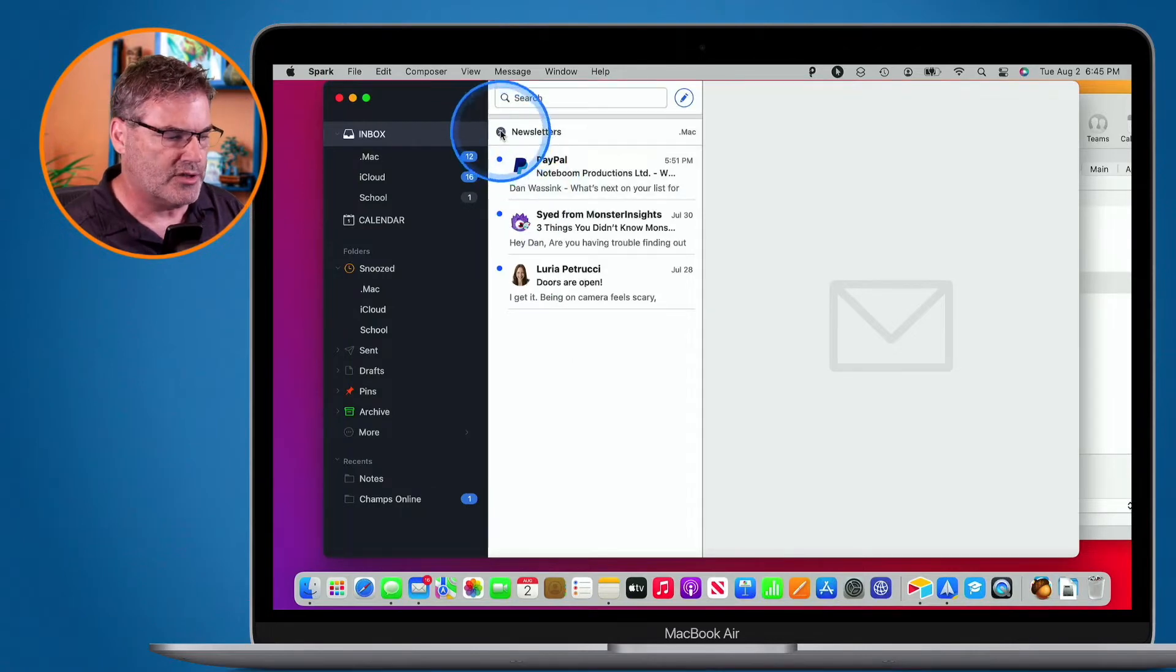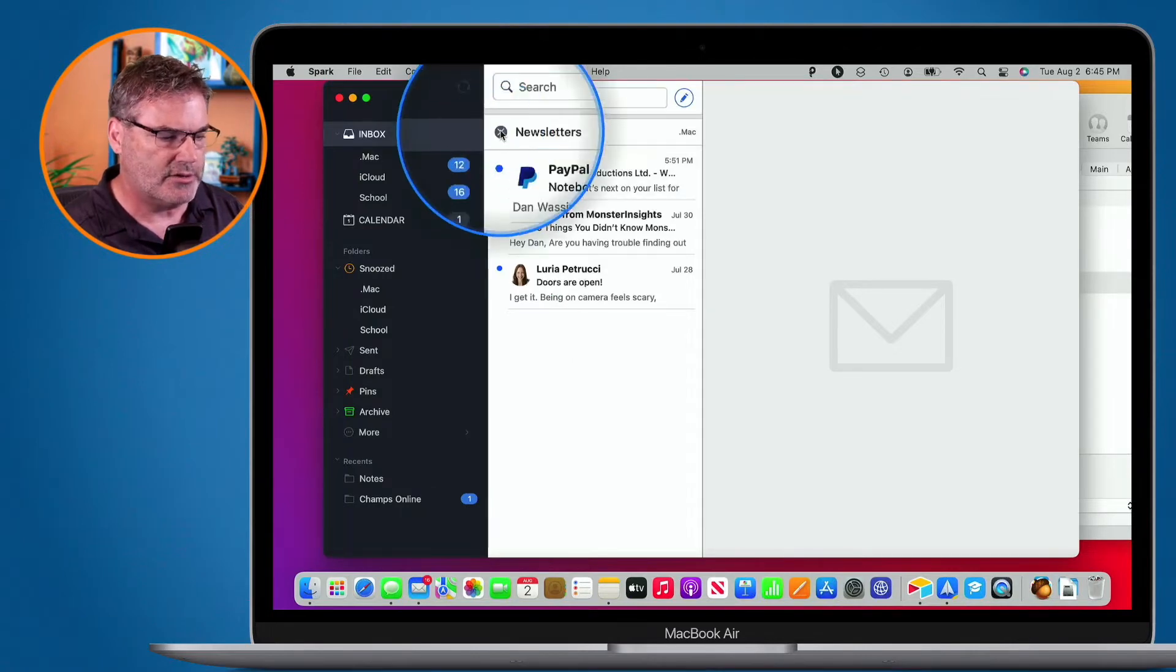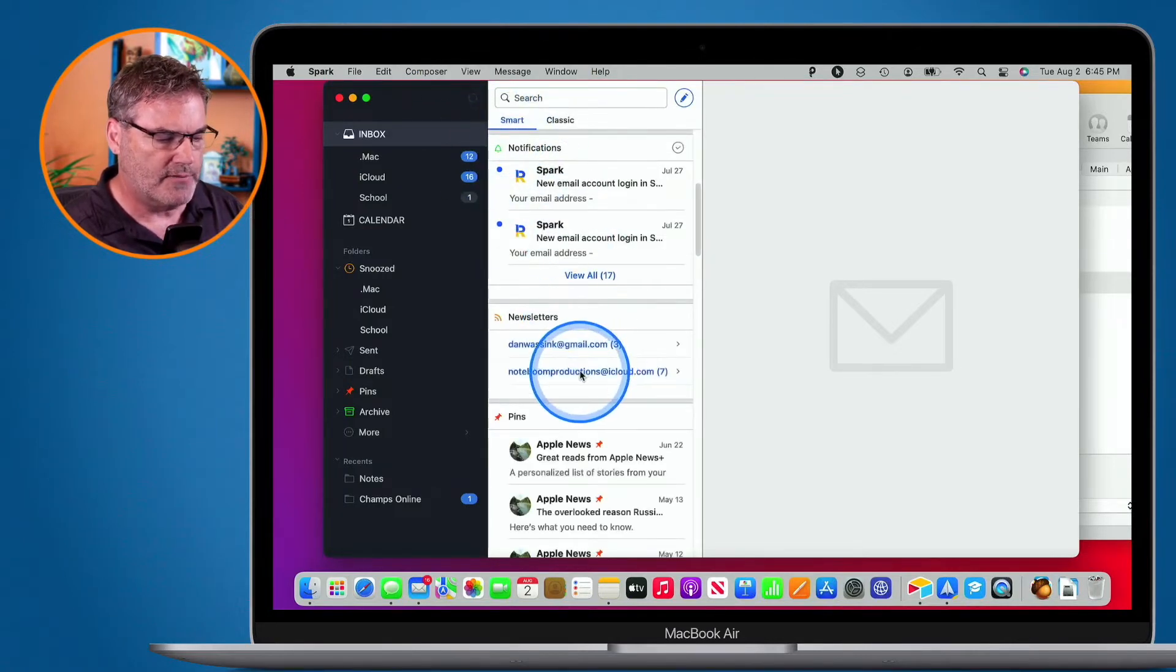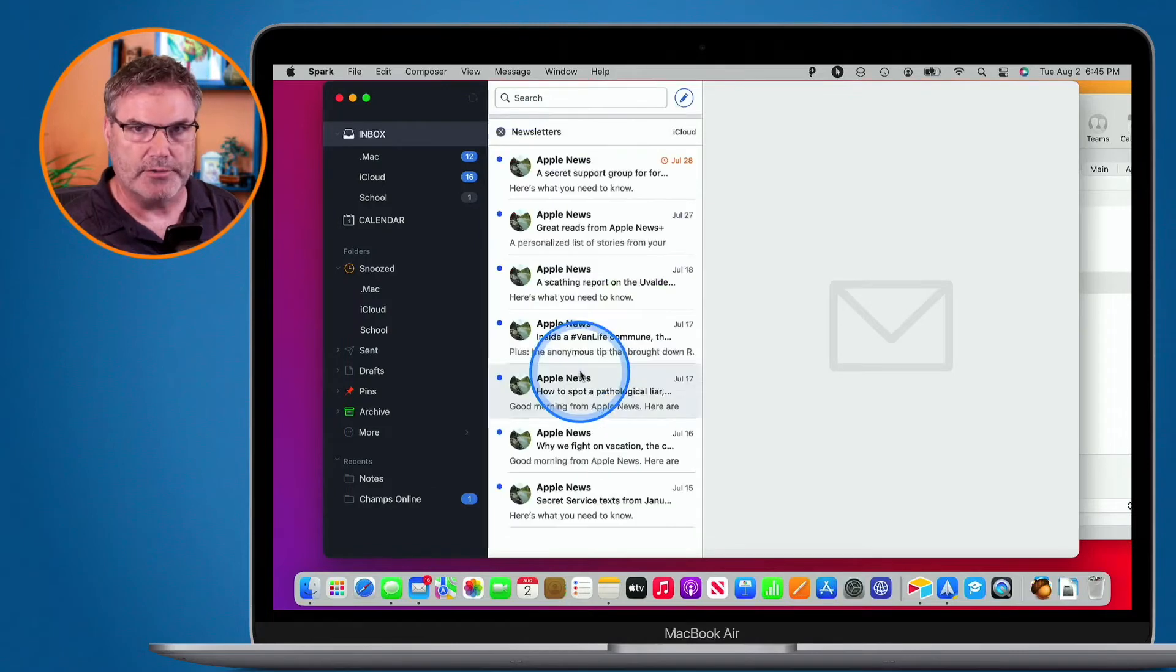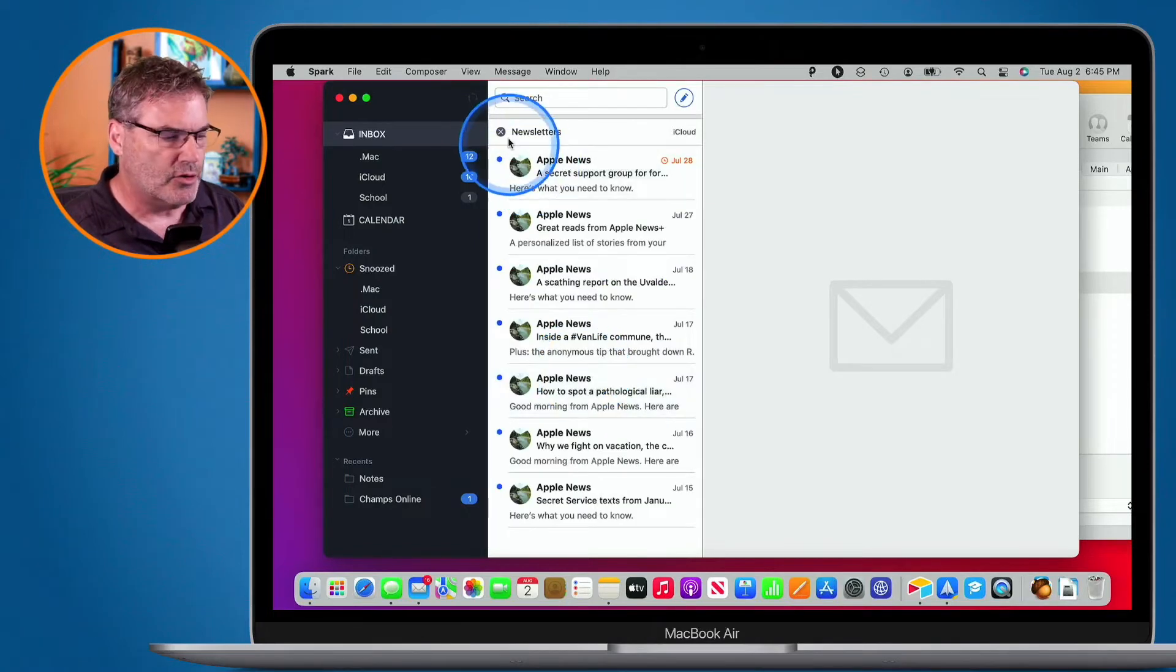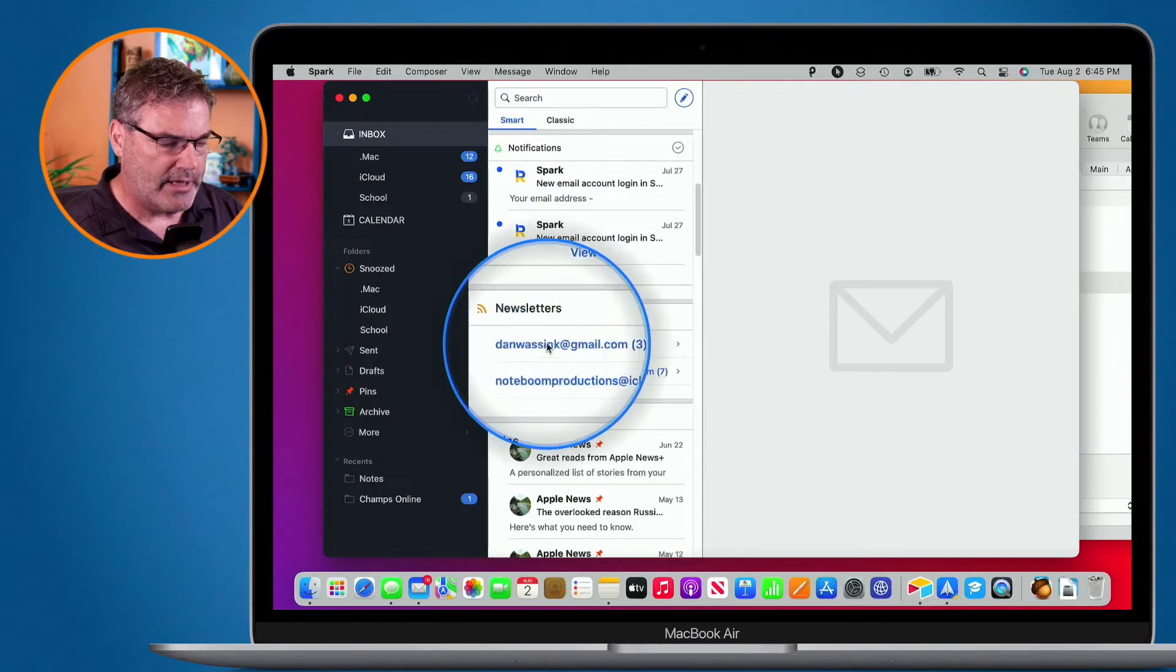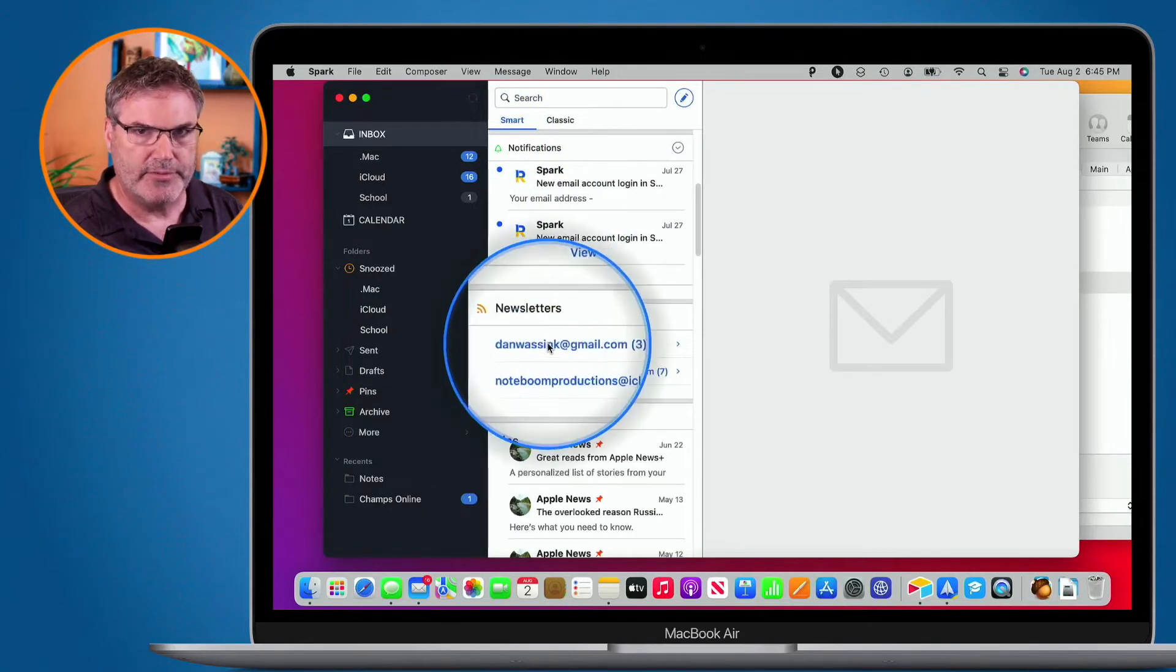To close it, I click on the X and then I can look at all of the emails from my iCloud account. So it's grouping them together by account.